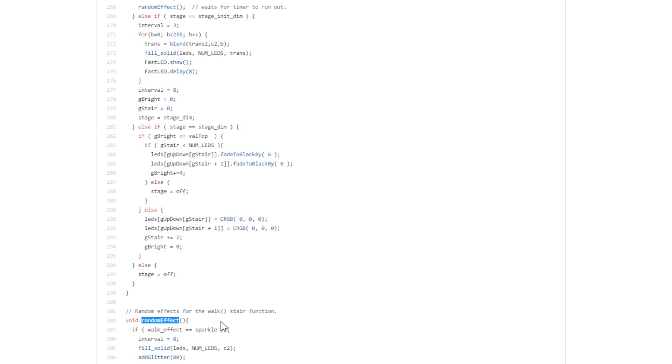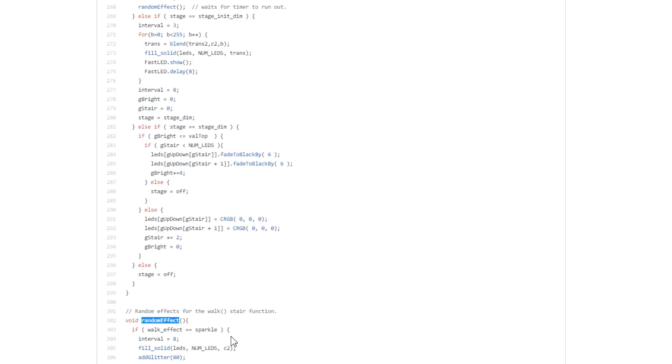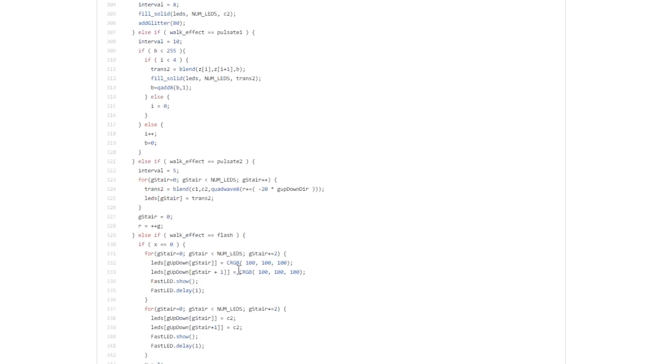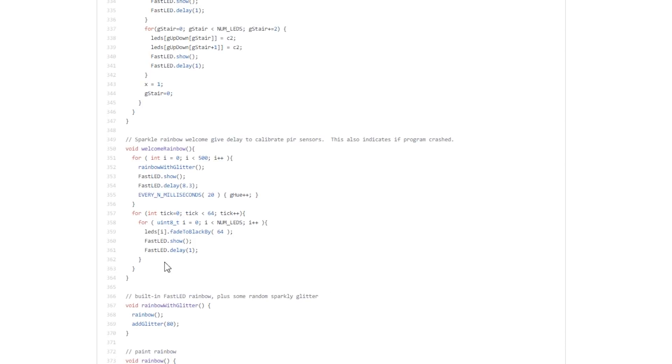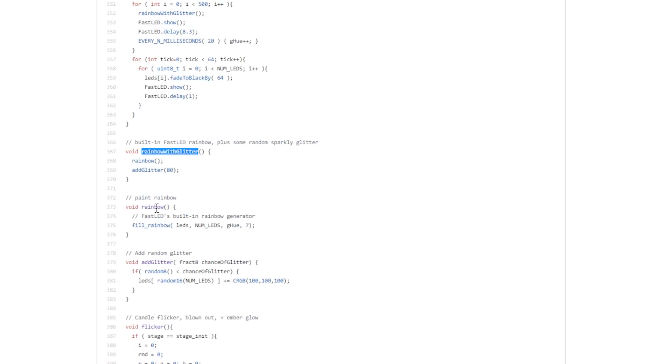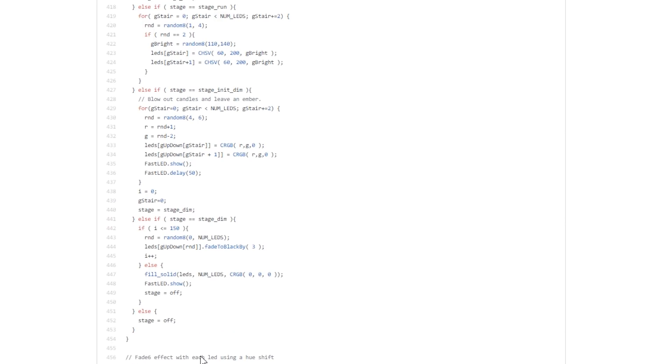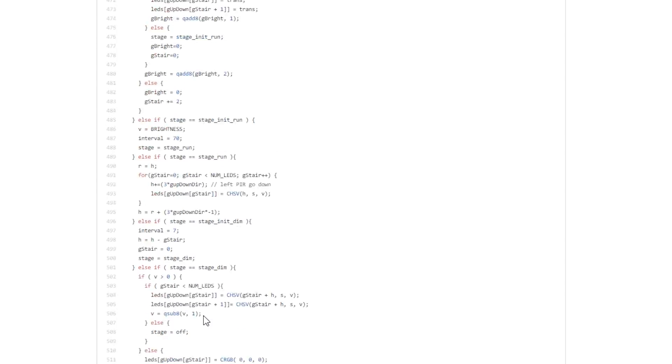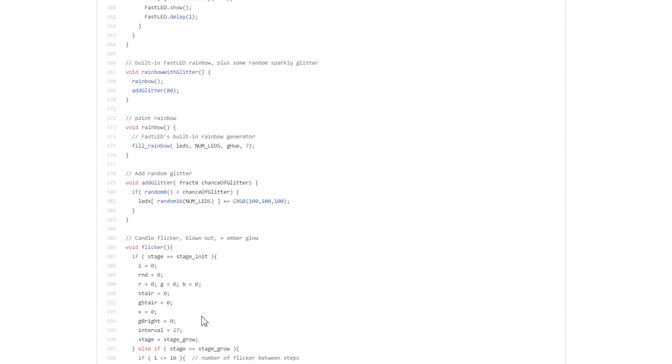Lastly, you've got the random effects function mentioned before when assigning which effect should be displayed when all LEDs are lit up. Those effects are later on listed as separate functions. So you've got your welcome rainbow, you've got rainbow with glitter, rainbow again, you've got just add glitter to current animation, and flicker and fade. I think that's all the effects—yeah, that's all the effects.